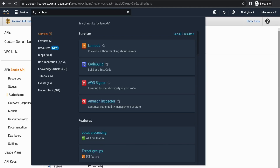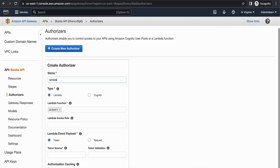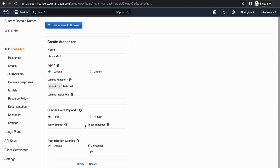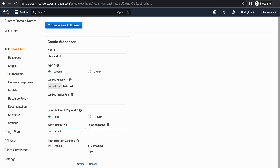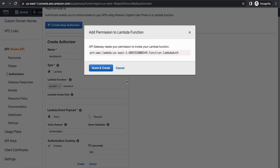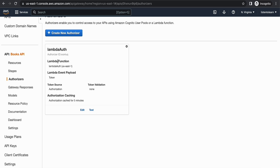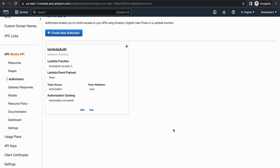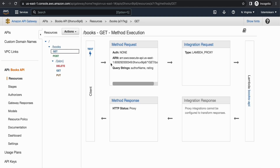Once deployed, head back to the API Gateway console. You will find the Lambda function listed — select it. Within the token you have to choose a token name. This token name is the header value that you have to pass while invoking the API. I'm going to enable caching, but since this is a demo I'm going to disable it so you can see changes immediately.